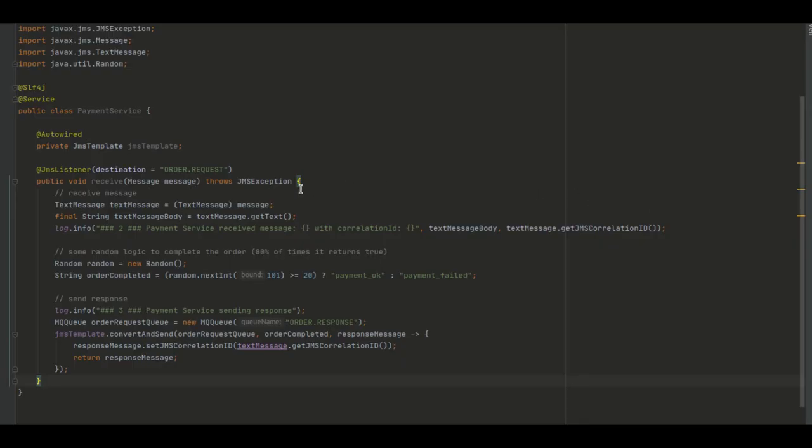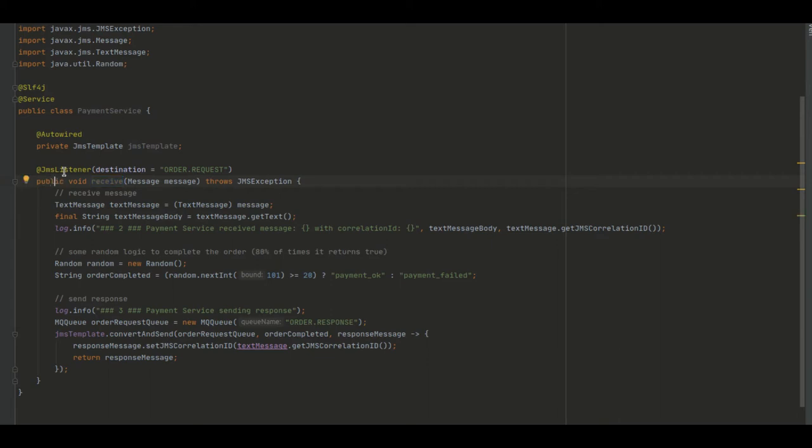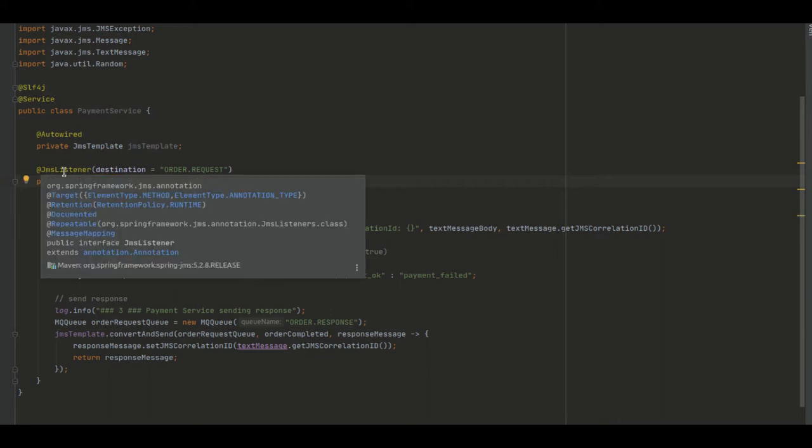In here we just add the annotation @JMSListener with the queue name we want to listen to. In this case we are listening to the OrderRequest Queue.